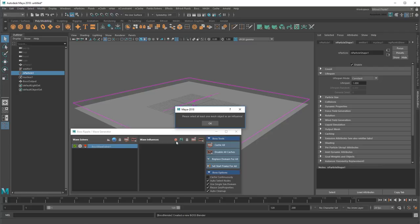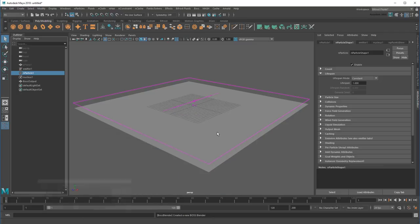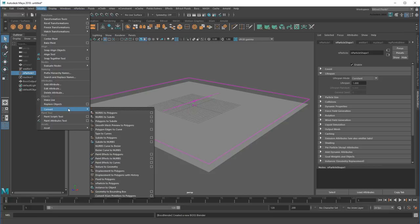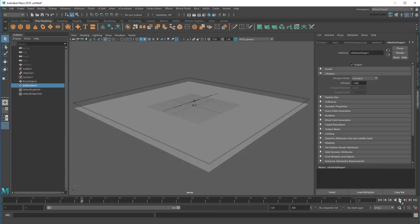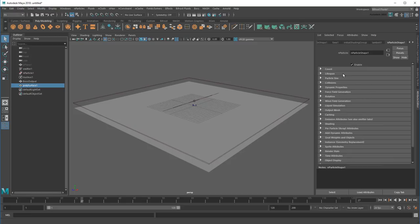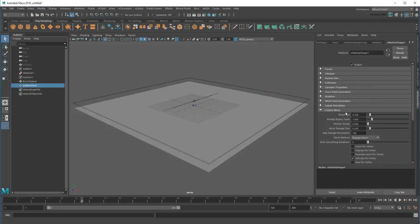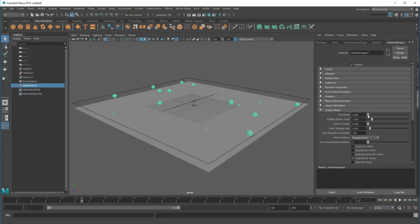Instead, I'm going to have to generate some geometry around each particle first. So with my nParticle object selected, I'll go to Modify Convert nParticles to Polygons. Unfortunately, that seems to have temporarily removed my drops. To bring them back, I'll go to the nParticleShapes Output Mesh section and turn down the Threshold value. This reduces the smoothness requirement for generating meshes, thereby making them easier to generate.